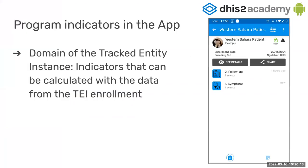Program Indicators in the Android app live in the domain of the Tracked Entity Instance. So they are calculated with the data from the TI enrollment. So it doesn't make sense for us, cohorts, group indicators, none of that.